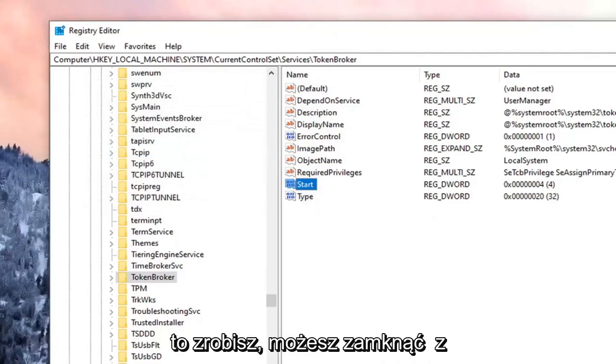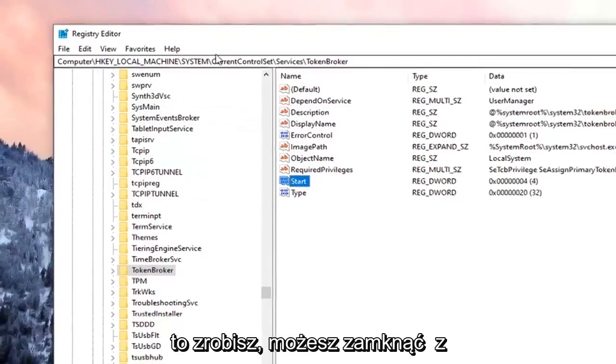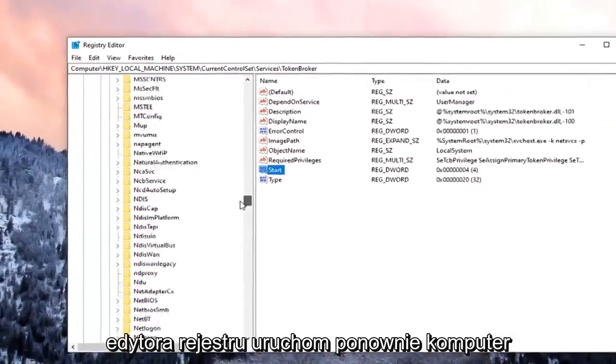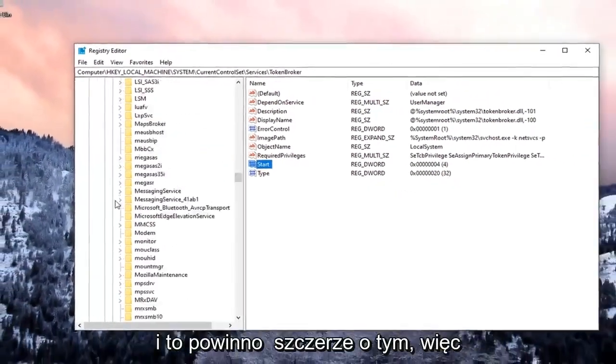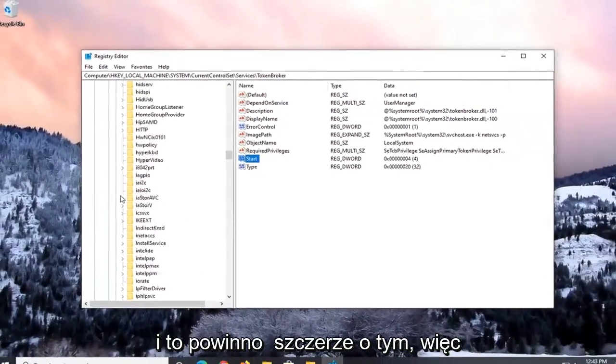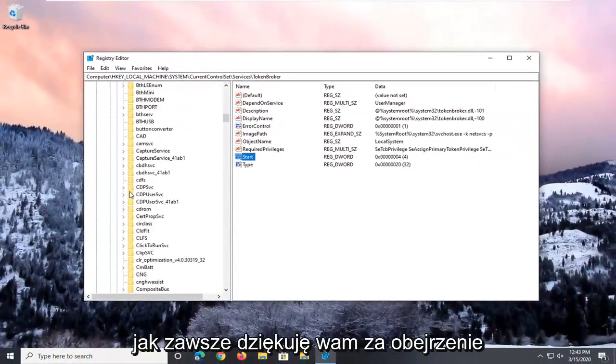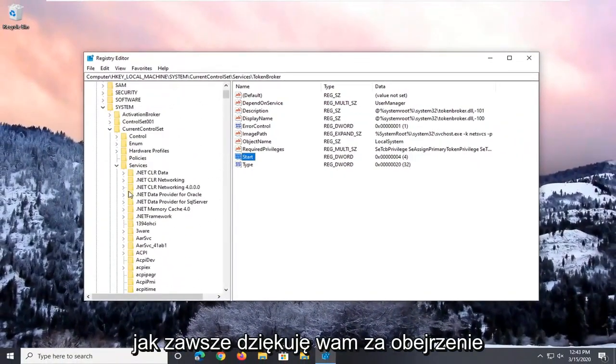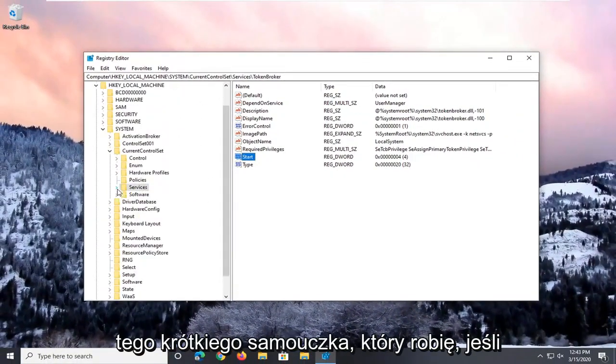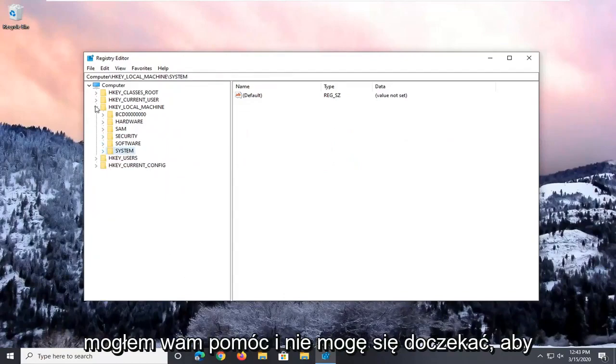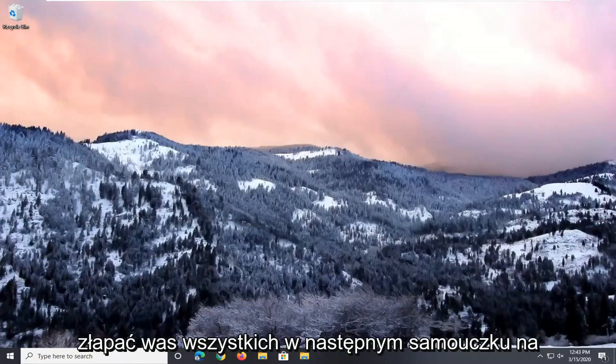Once that is done, you can close out of the registry editor. Restart your computer, and that should honestly be about it. So as always, thank you guys for watching this brief tutorial. I do hope I was able to help you out, and I do look forward to catching you all in the next tutorial. Goodbye.